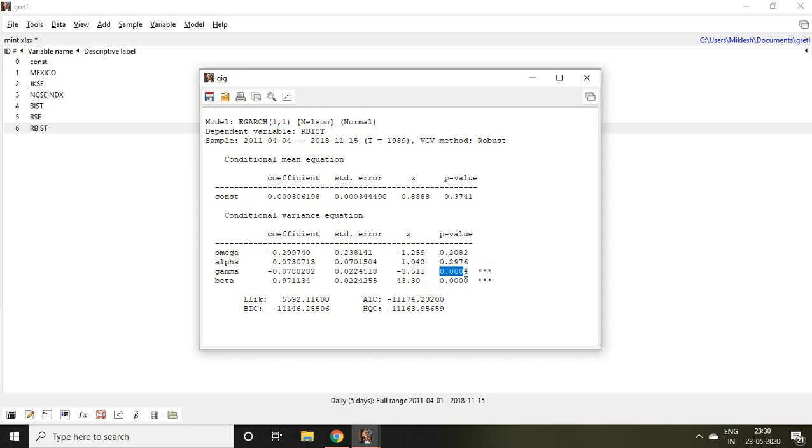It means there is a leverage effect in this dataset, hence we can apply asymmetrical GARCH like eGARCH and other kinds of GARCH.